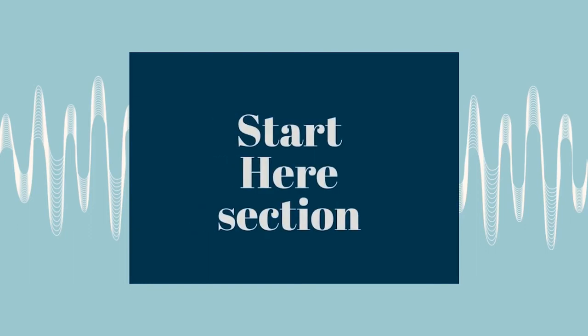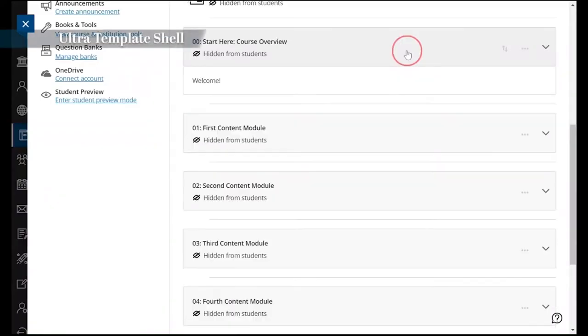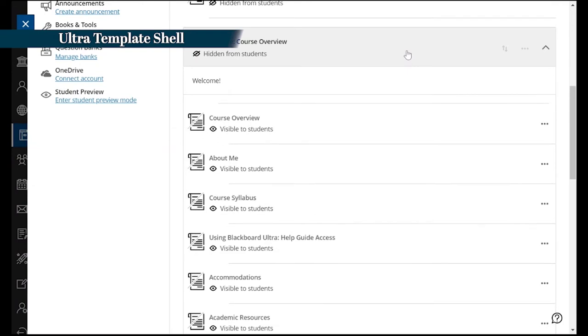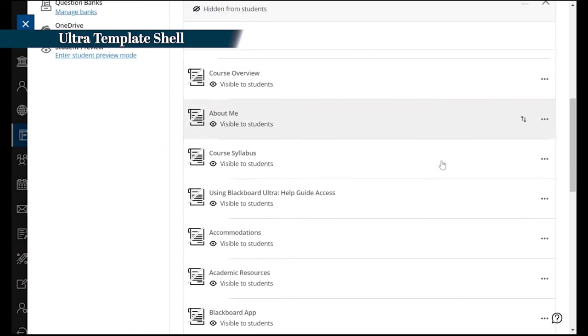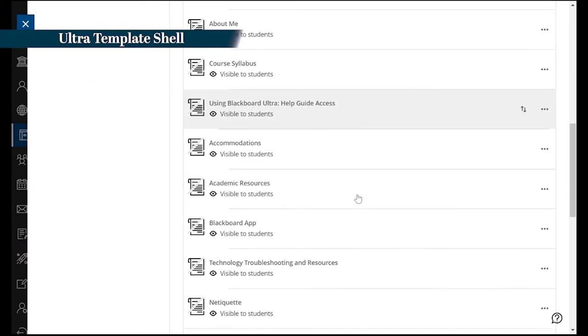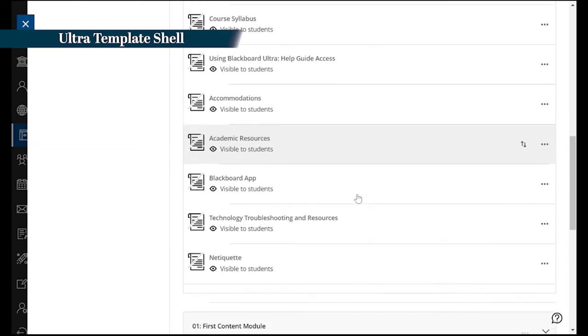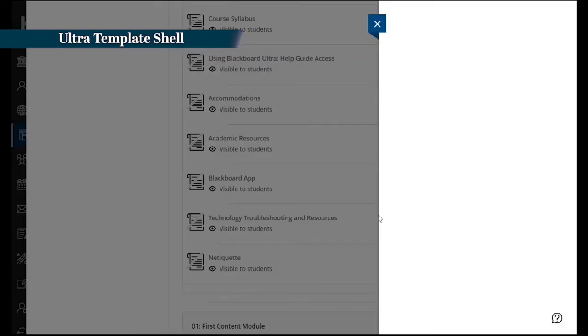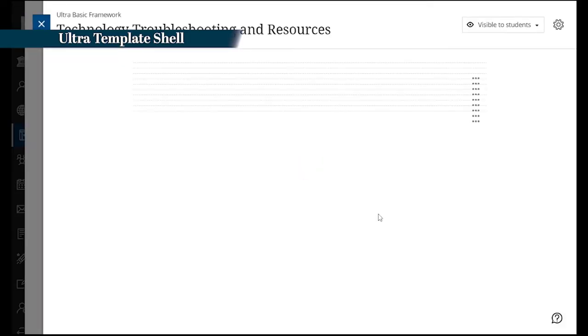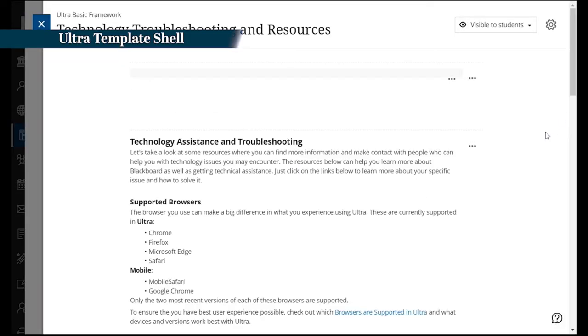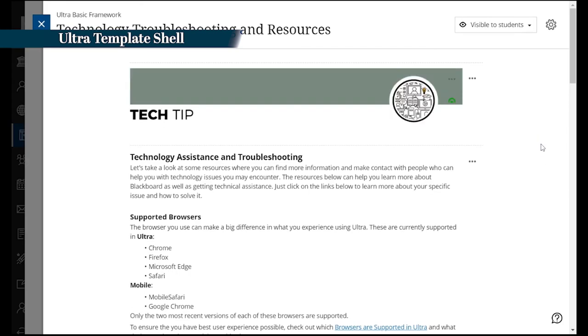Participants customize a Start Here section with technical help and course policies. Our system of colleges shares a lot of common resources, so why should faculty have to spend the time gathering all of them. We made these available to faculty so they could easily make them available to their students.